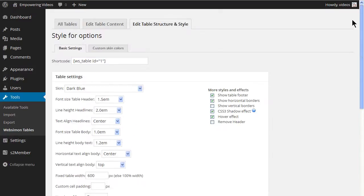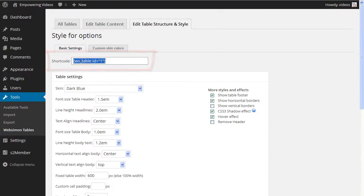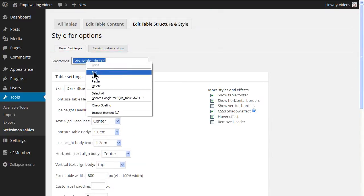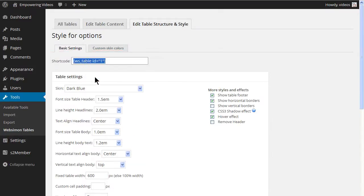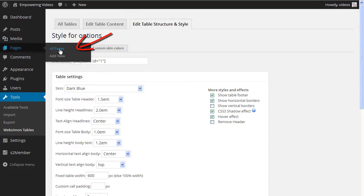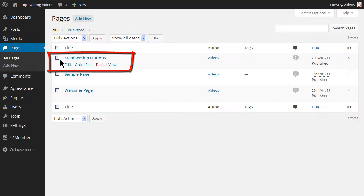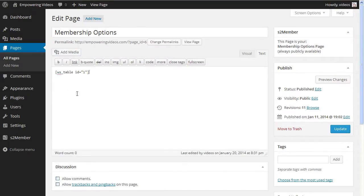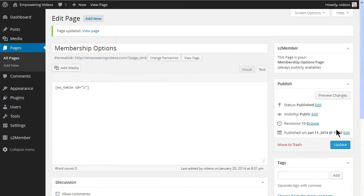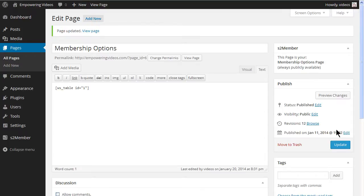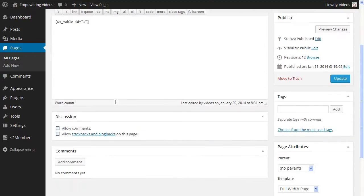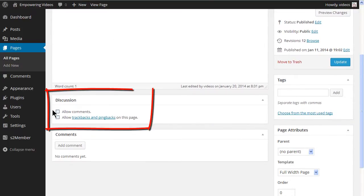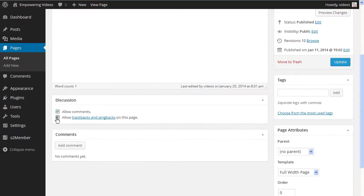Copy the table shortcode and then navigate to the membership options page and paste the shortcode and click the update button. Also, you may want to uncheck the discussion settings since there is not a need for comments on this page. Uncheck the buttons and click Update.